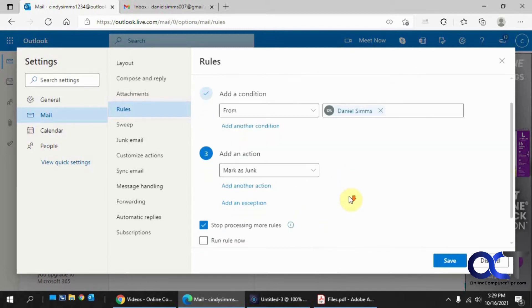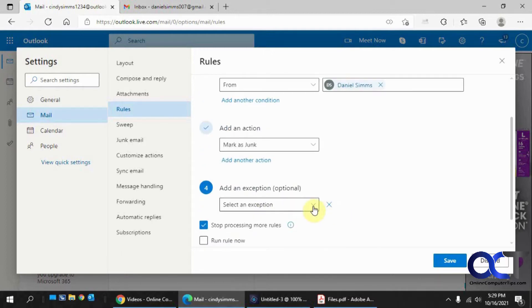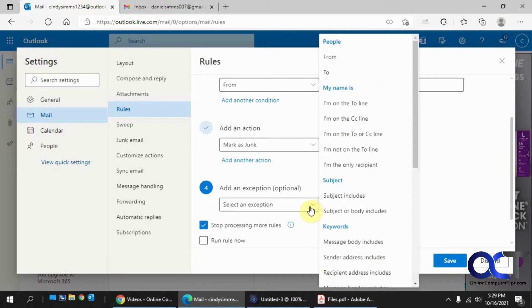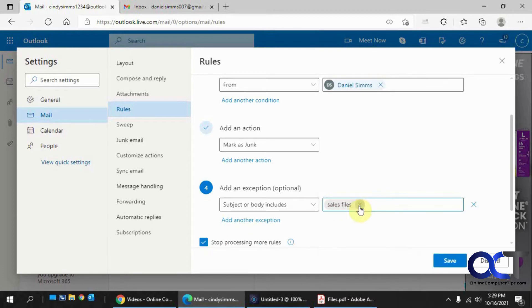And then we're going to add an exception. You could add other actions if you want to fine tune it. We're going to add an exception now. And I'll show you how that works. So, and let's save the subject or body includes.